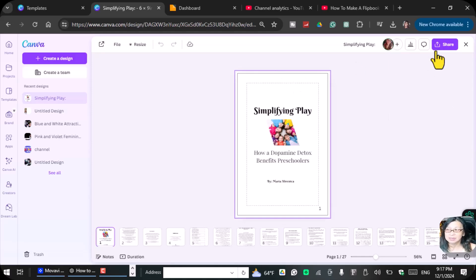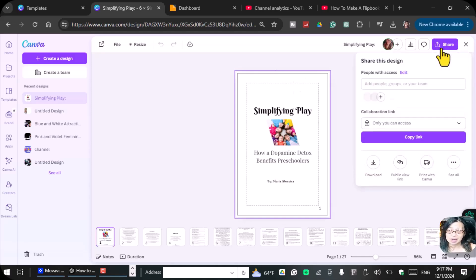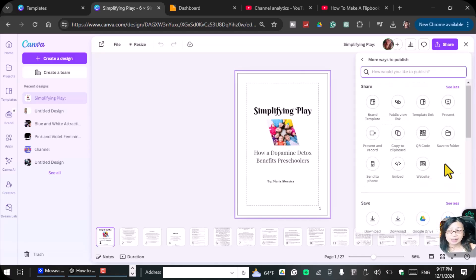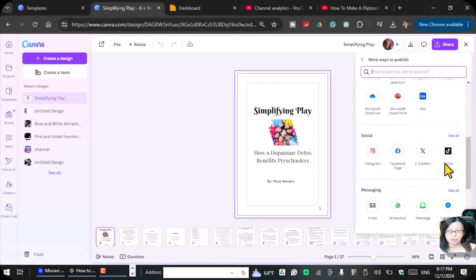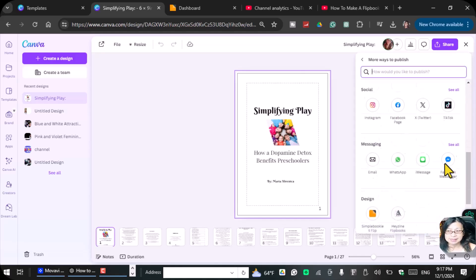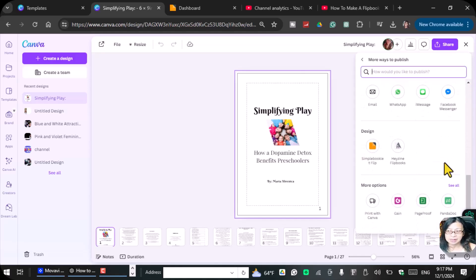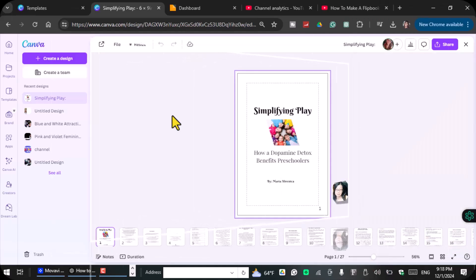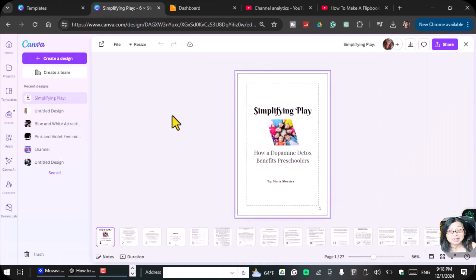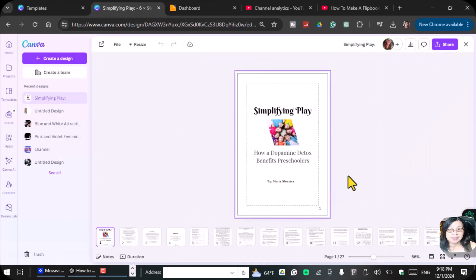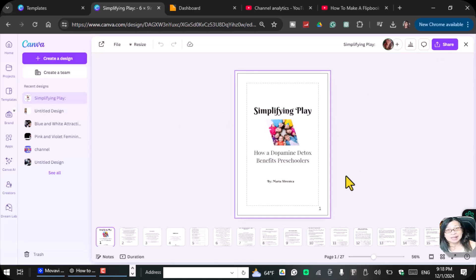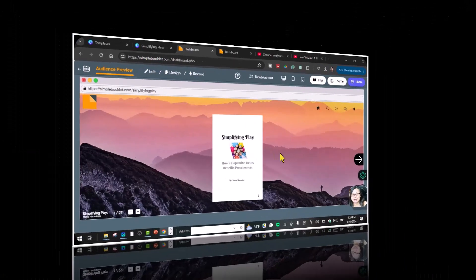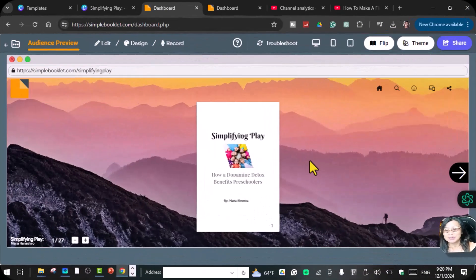See all and scroll down, and you will see here at the bottom there is a design where you click this Simple Book Flip. It's a free account, so you can just go ahead and create an account so that you can use the Simple Booklet Flip.